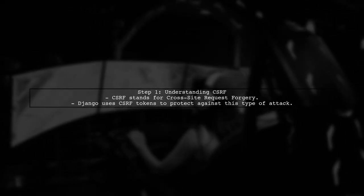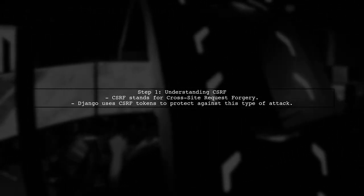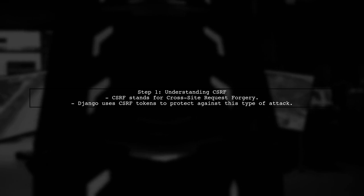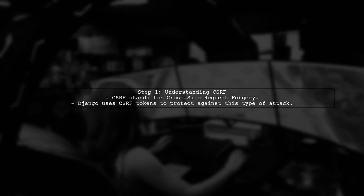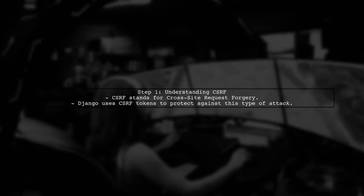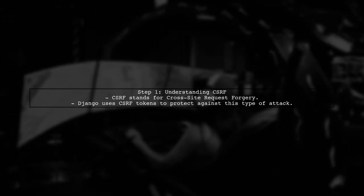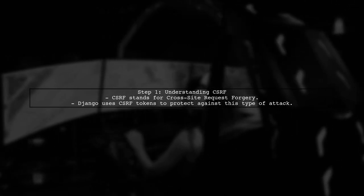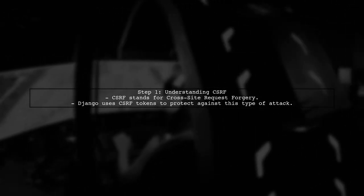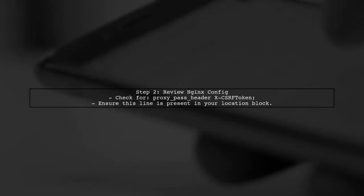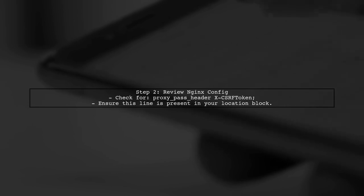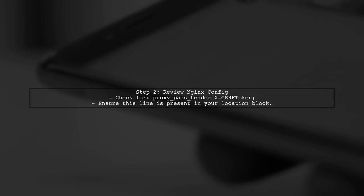To address the CSRF verification error in your Django application running behind NGINX, we need to ensure that NGINX is correctly configured to handle CSRF tokens. First, let's review your NGINX configuration. You need to ensure that the CSRF token is being passed correctly from NGINX to Django.